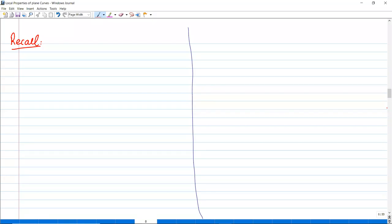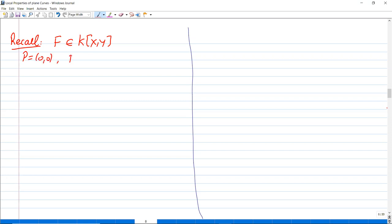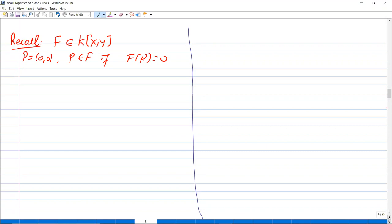Today I will continue the lectures. Let's remember: when we have a plain algebraic curve — a polynomial in two variables — and suppose p is (0,0), we say that p is on f if f(p) = 0. So I will take p to be 0.